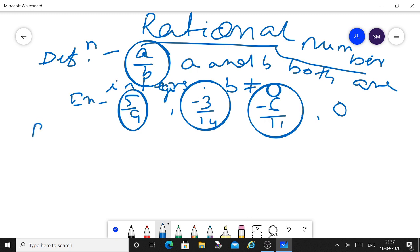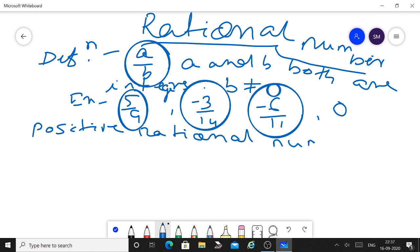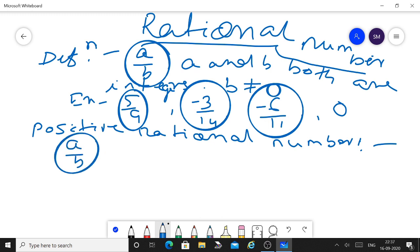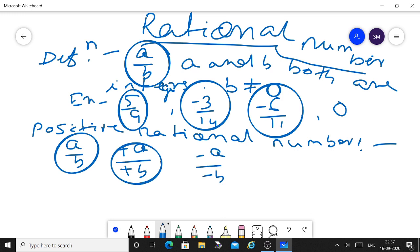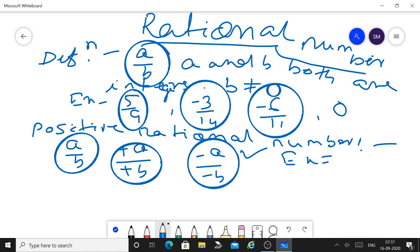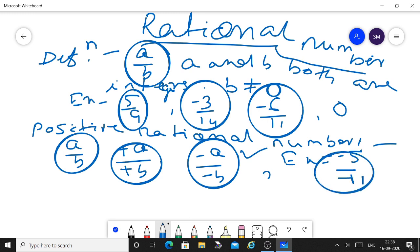Let us know what is a positive rational number. A positive rational number is one in which both numerator and denominator are of the same sign. If the numerator is positive, then the denominator must be positive; if the numerator is negative, then the denominator must also be negative. Example: minus 5 upon minus 11 and 3 upon 7 are both positive rational numbers.